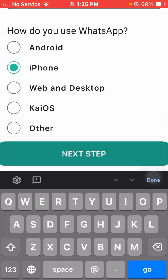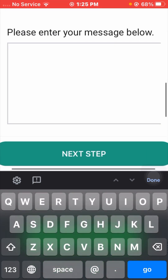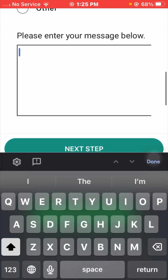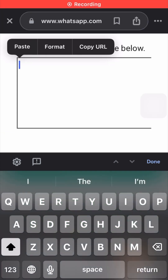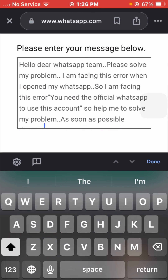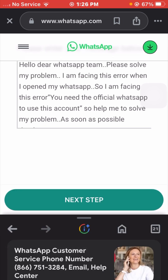Select your device — Android, iPhone, web, or desktop. I am using iPhone so I select iPhone. Scroll down and enter your description. For example: 'Hello dear WhatsApp team, please solve my problem. I am facing the error — you need the official WhatsApp to use this account — when I open WhatsApp. Please help me solve this problem as soon as possible. Thanks.'